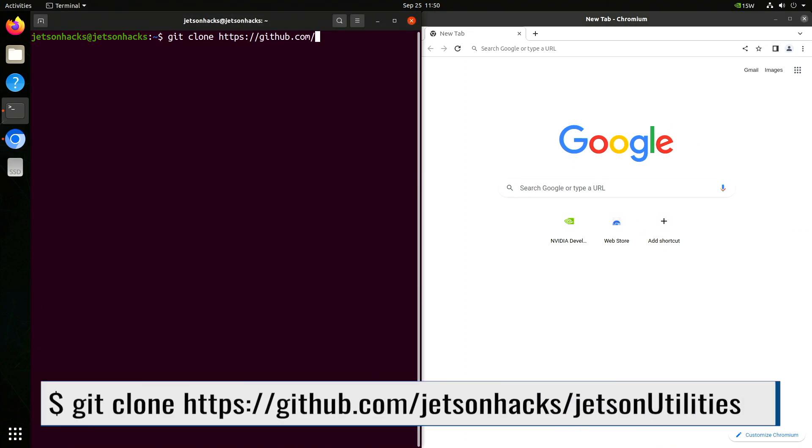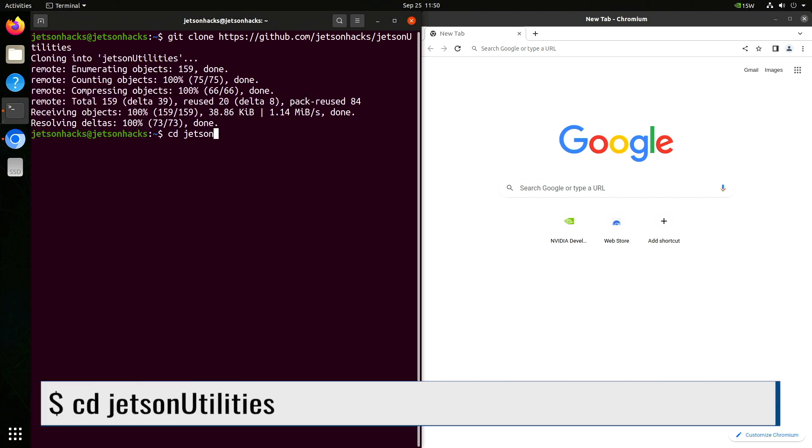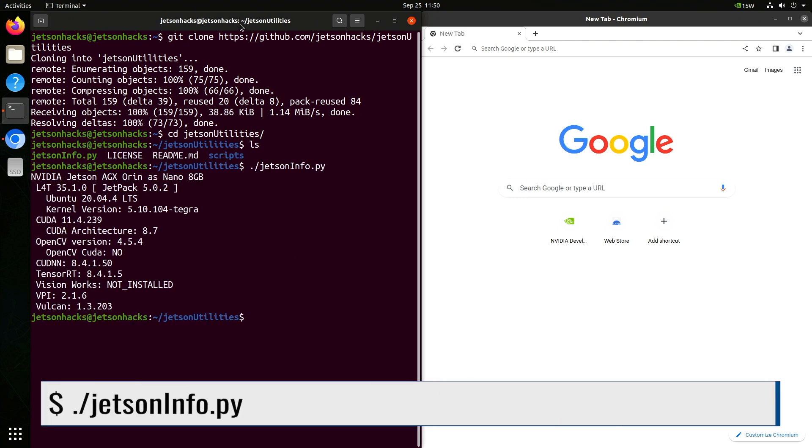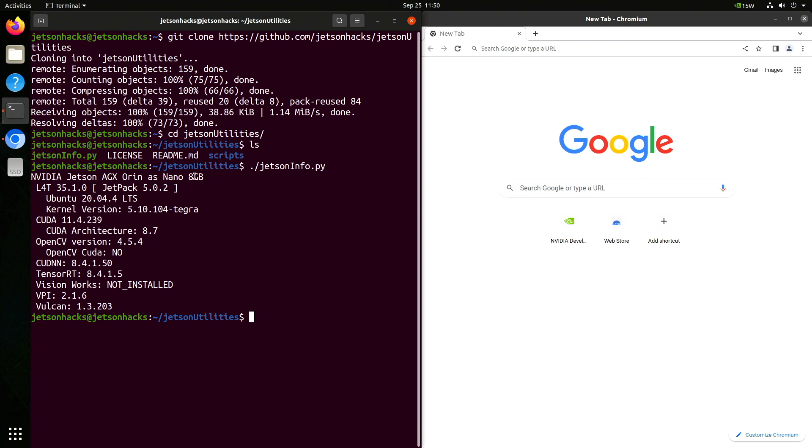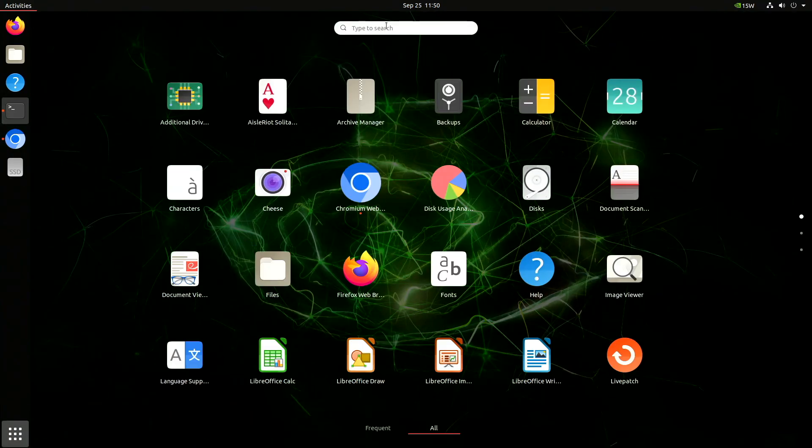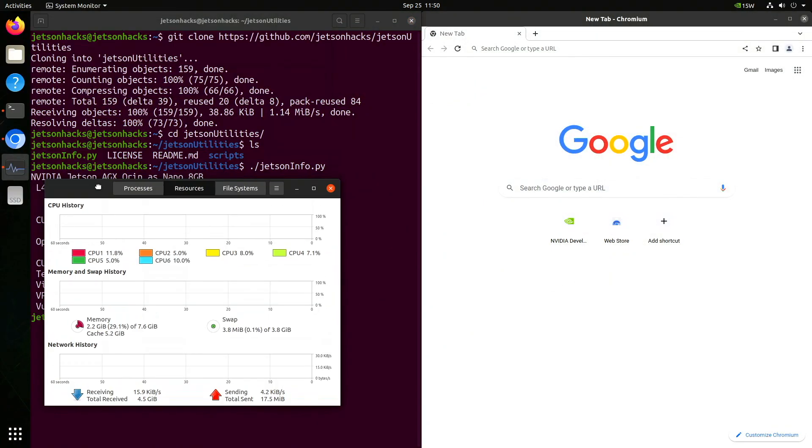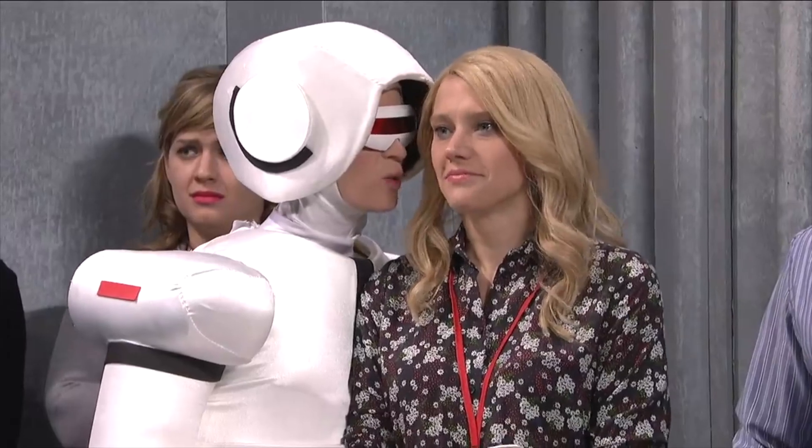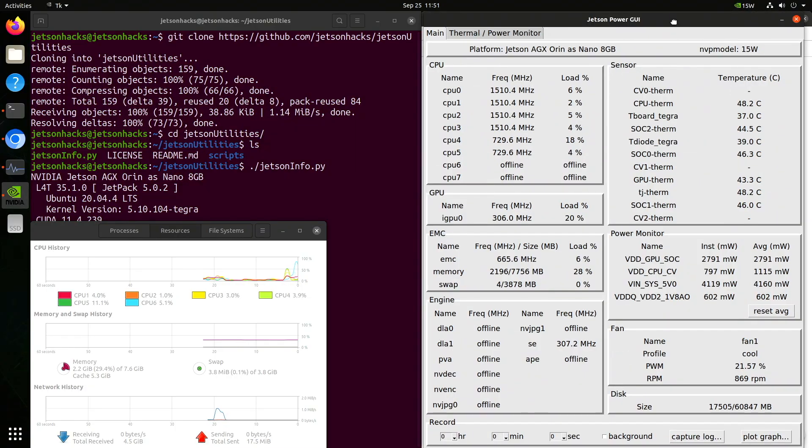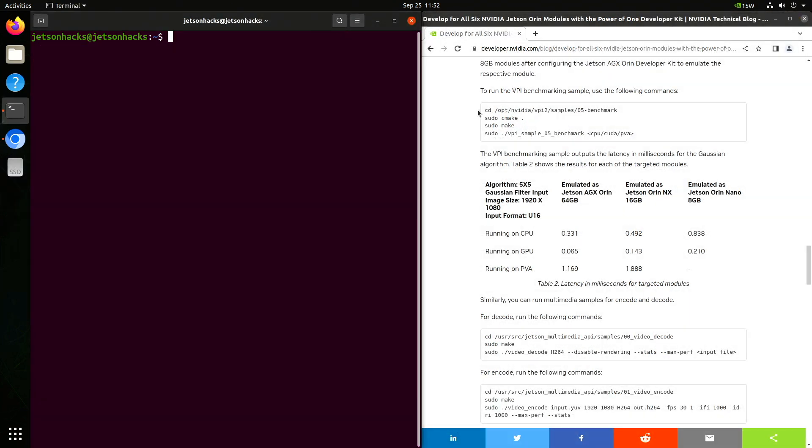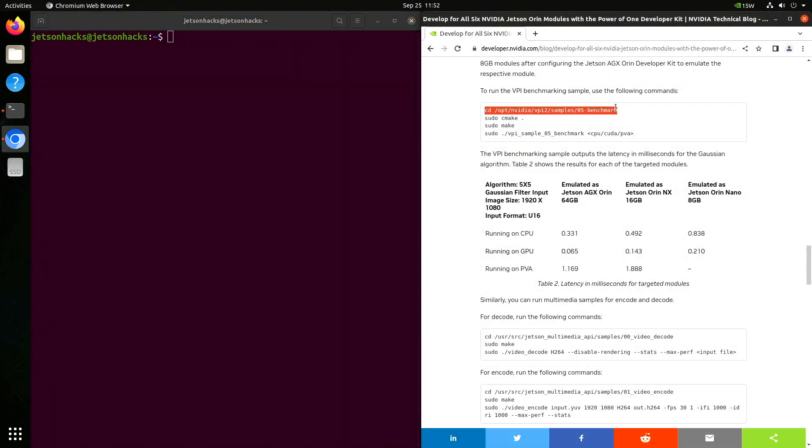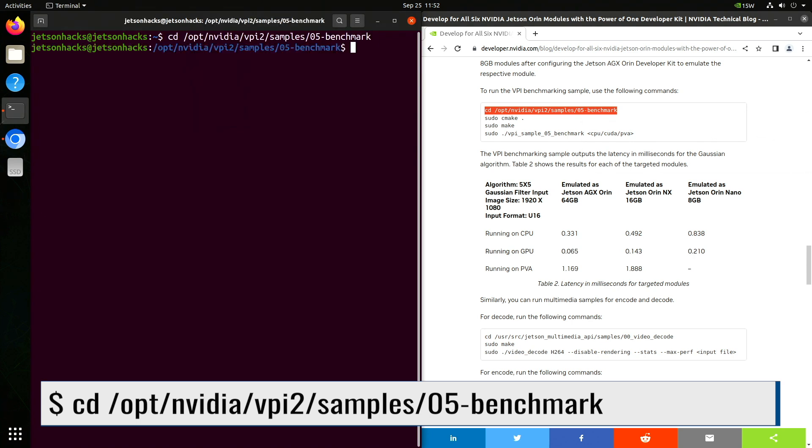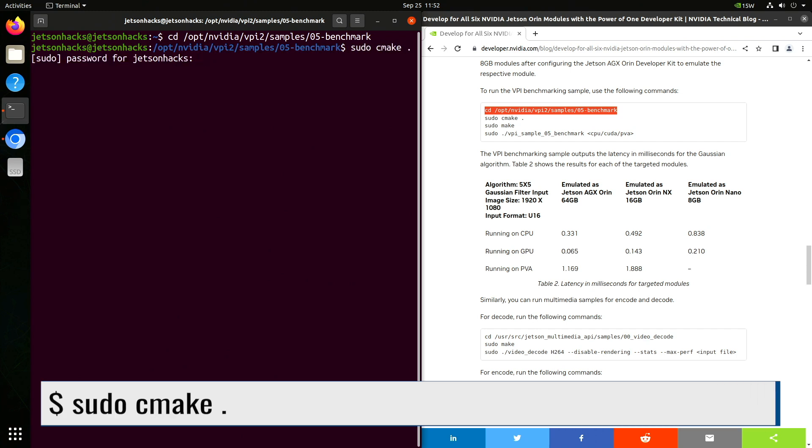Let's run Jetson utilities from the Jetson Hacks account on GitHub. We will see which type of tiger we have by the tail. We have an NVIDIA Jetson AGX Orin masquerading as a Nano 8GB. L4T 35.1.0, Jetpack 5.0.2. Let's open up a system monitor. It shows that we have 8GB of RAM, and we have 6 CPU cores. Now we run the Jetson Power GUI. Now we can see which CPU cores are online, their clock speeds, and the GPU clock speed. Let's run a VPI benchmarking sample. Hmm, CMake's not found.